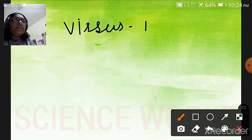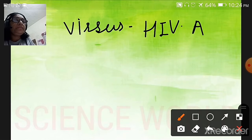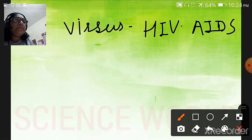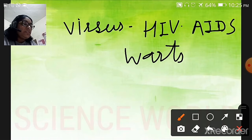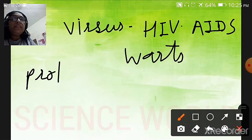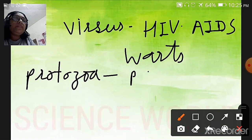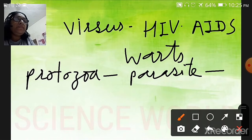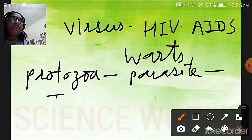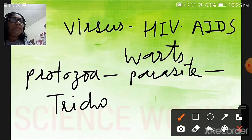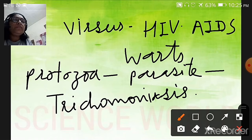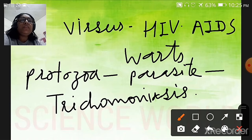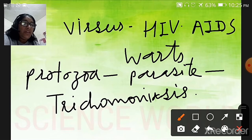Diseases caused by viruses include HIV/AIDS. Some diseases are caused by protozoans or parasites, and an example of this is trichomoniasis. So sexually transmitted diseases can be caused by bacteria, viruses, and protozoa. Let's now look at each of these diseases one by one.